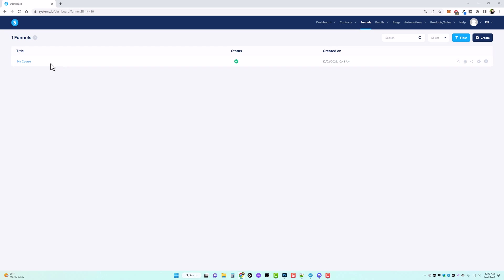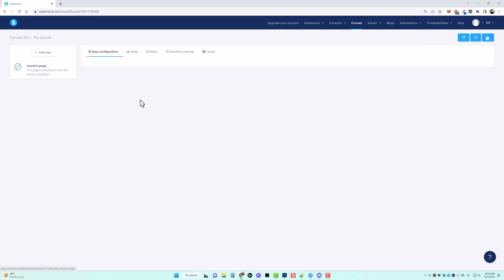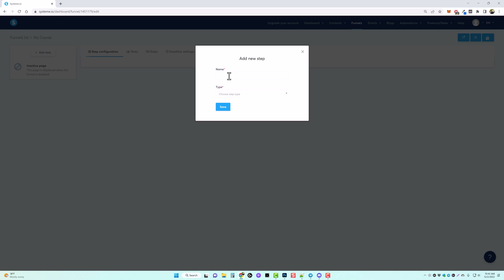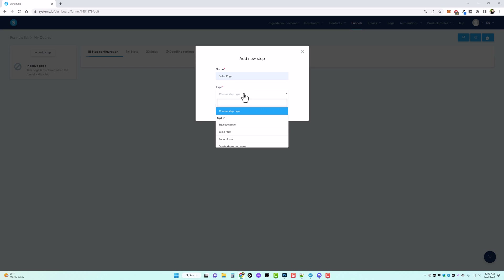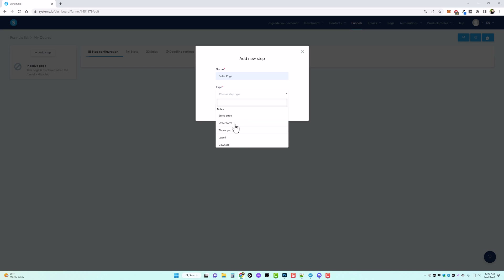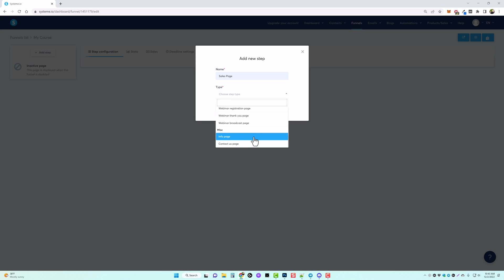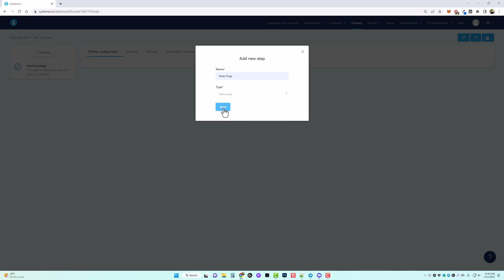Now that we have this funnel set up, we're going to click on it. The first thing we have to do is set up a page, so we're going to click on add step, give it a name — we'll call this 'sales page' — and then choose the type of page. You can see there are different types of templates: opt-in forms, sales pages, upsells, downsells, webinars, even info and contact pages. We're going to create a sales page, so I'll click on that and click save.